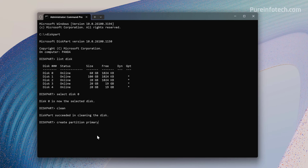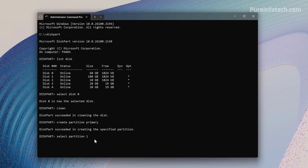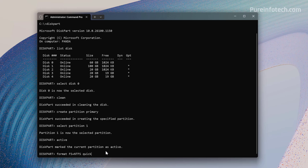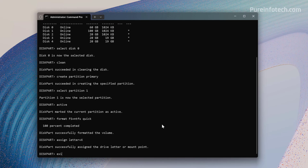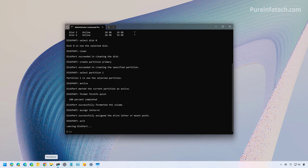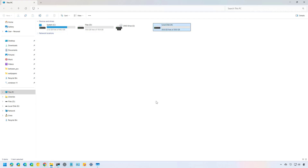Type the 'clean' command and press Enter. Then use 'create partition primary' and press Enter. Select the partition with 'select partition 1,' set it as active, and then format the drive using the format command with the quick option and your chosen file system — NTFS, exFAT, or FAT32. If you omit the quick option, it will perform a full format. Finally, assign a drive letter using the 'assign letter' command. Once done, open File Explorer and go to This PC to find the newly formatted drive.